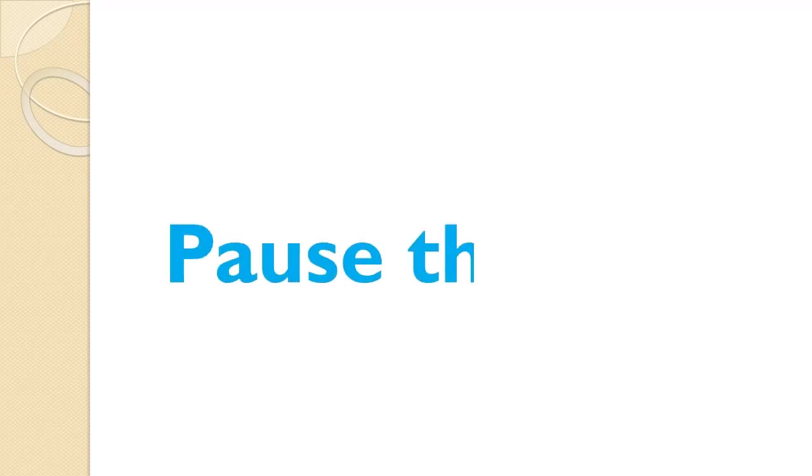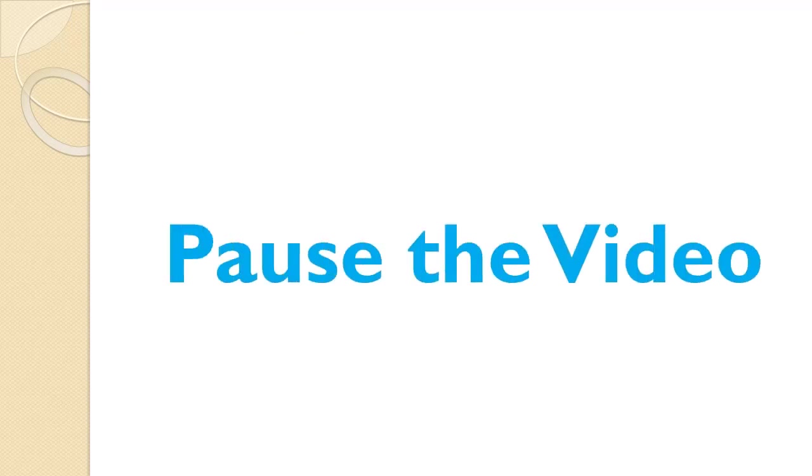Since you've seen an example already, let me suggest that you pause the video and try to work this problem on your own. Once you're done, you can use the video to check your work and spot any mistakes you might have made.